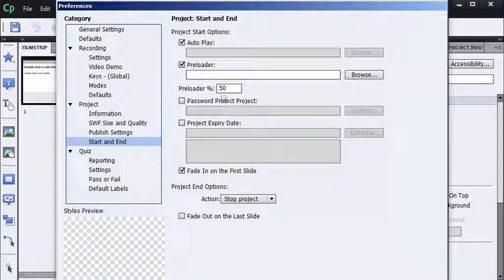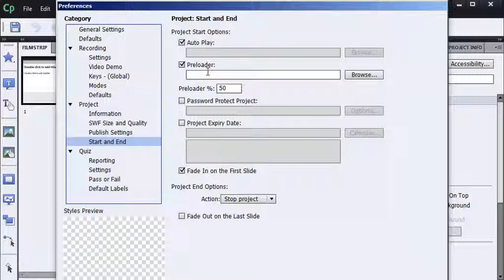Notice that when you import preferences, not everything comes in. And interestingly, the preloader does not. So I would have to browse and load up that preloader. But most of the stuff did come in. So it's going to save me some time.